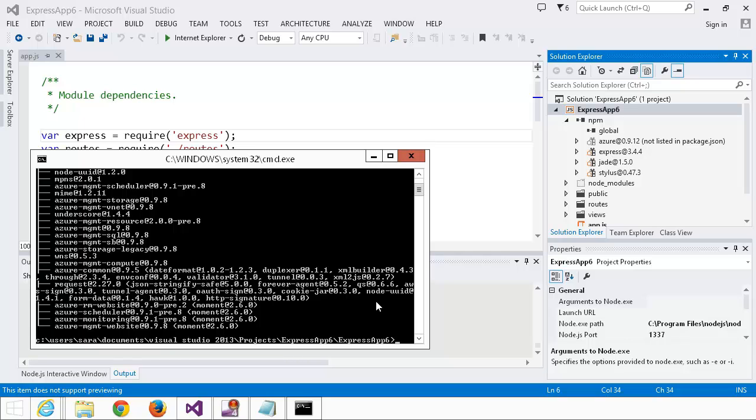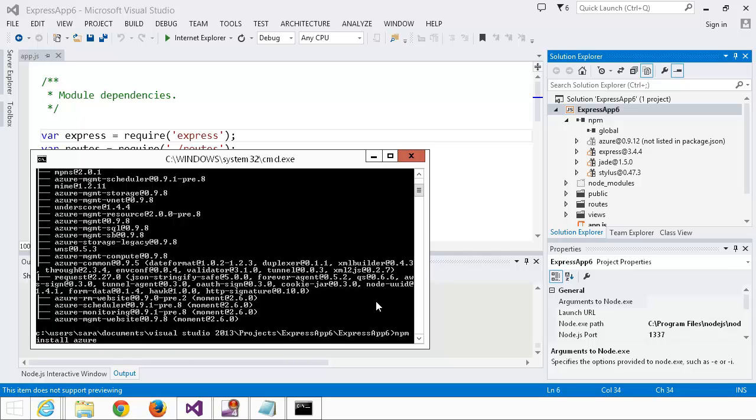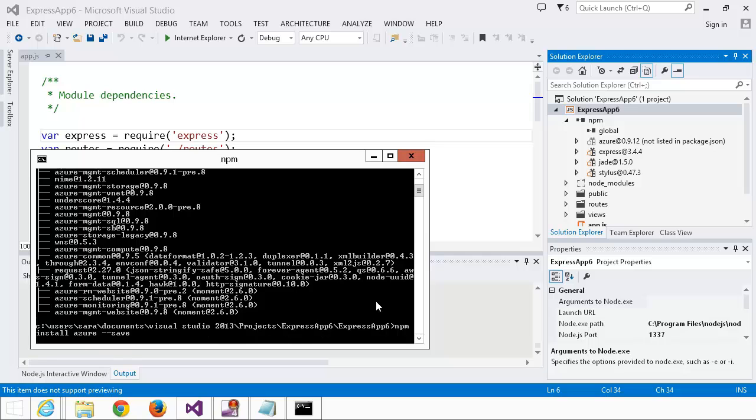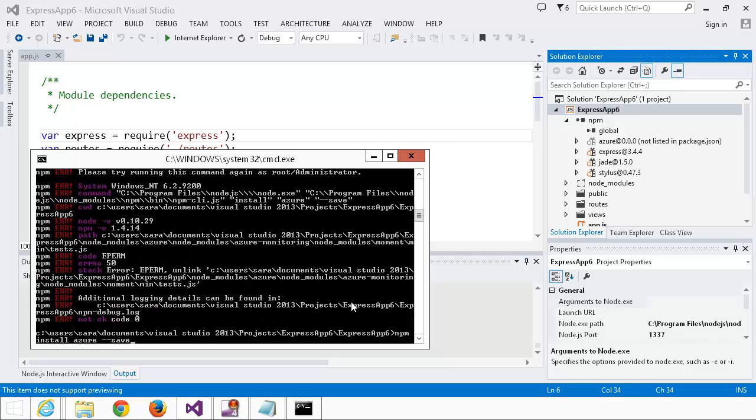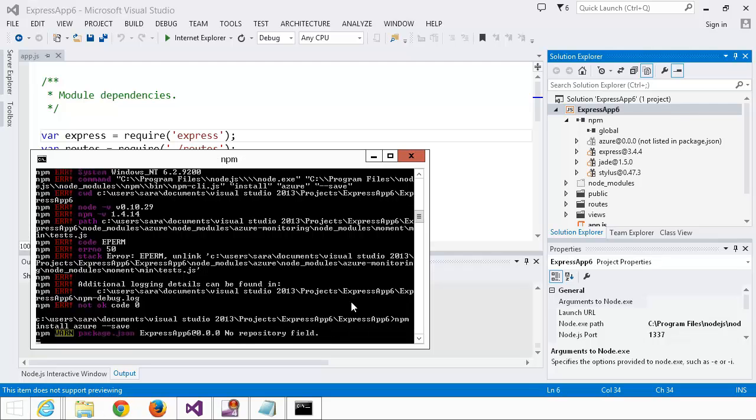It turns out that's because I forgot to include the dash dash save. This will list it in your package.json under dependencies.